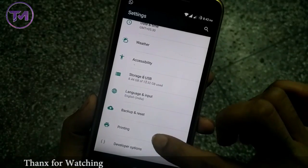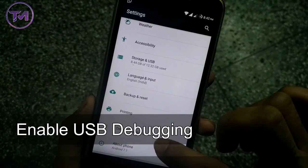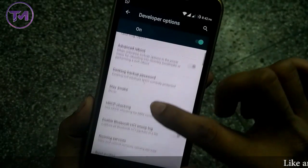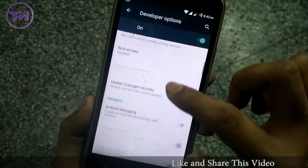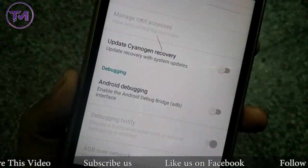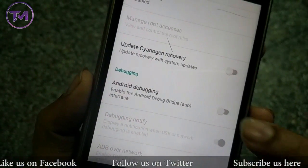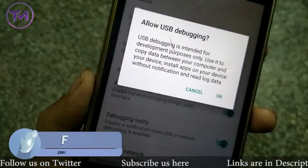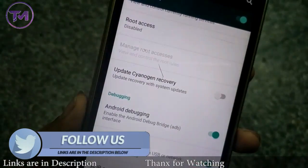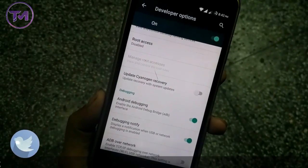Press the back button, and you will see that a Developer Options tab is now showing. Click on the tab and scroll down. You will get an option for Android Debugging or USB Debugging. You have to enable it. Enable it and it will ask for a prompt — click OK.